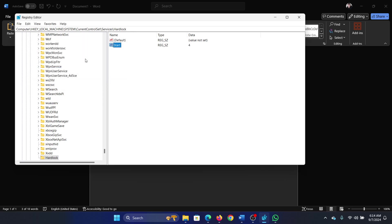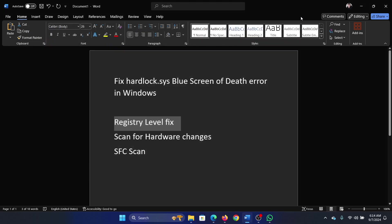Change the value data to 4, hit enter, and restart your computer. The problem will be fixed. This works because there is a conflict of device drivers, and you need to separate the registry level entries. Make it 4 so there is no conflict.